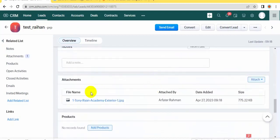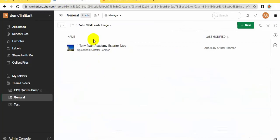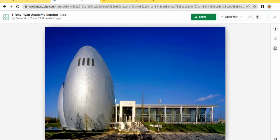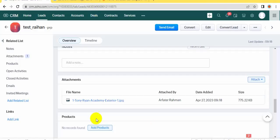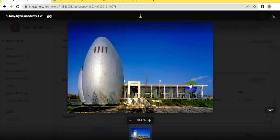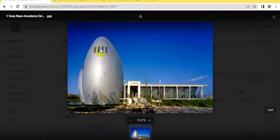You can see here the file from Zoho Archive. Yeah, you can see.